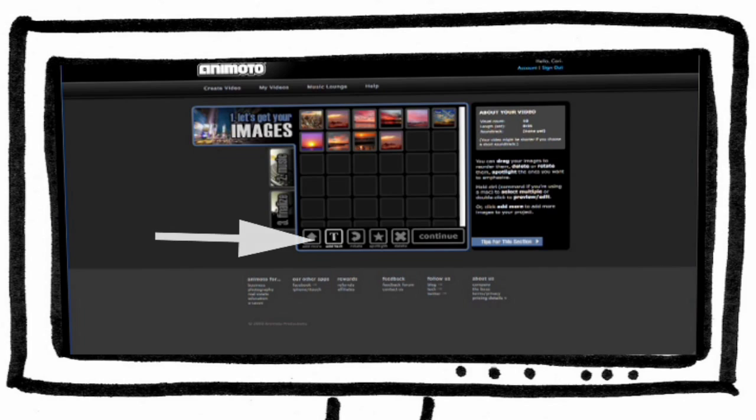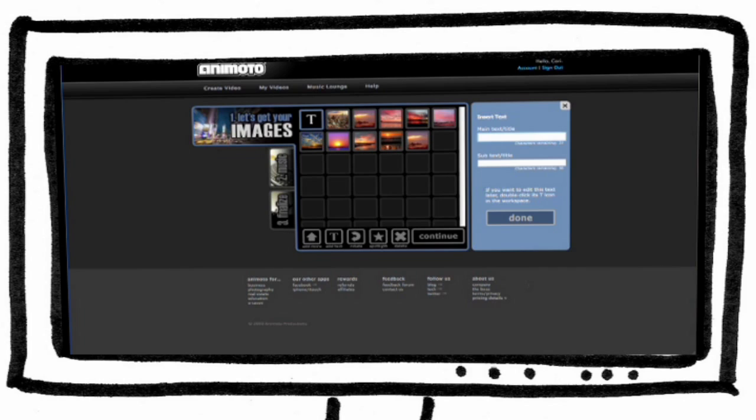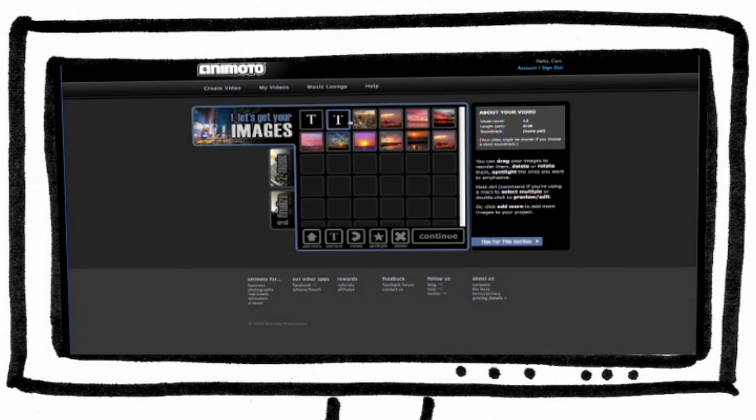Titles can be added by clicking on the T button, then type in your text. Photos and titles can be rearranged by clicking and dragging.